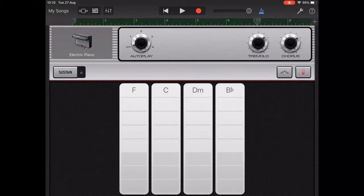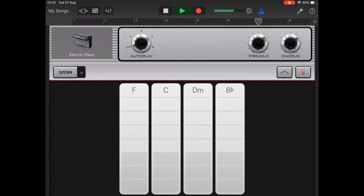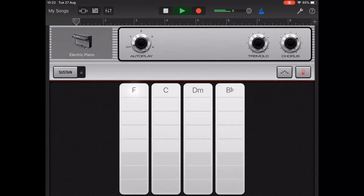Rather than using the autoplay patterns I'm going to tap manually on the chord strips using a descending pattern. The timing of this should be 1, 2 and 3, 4.